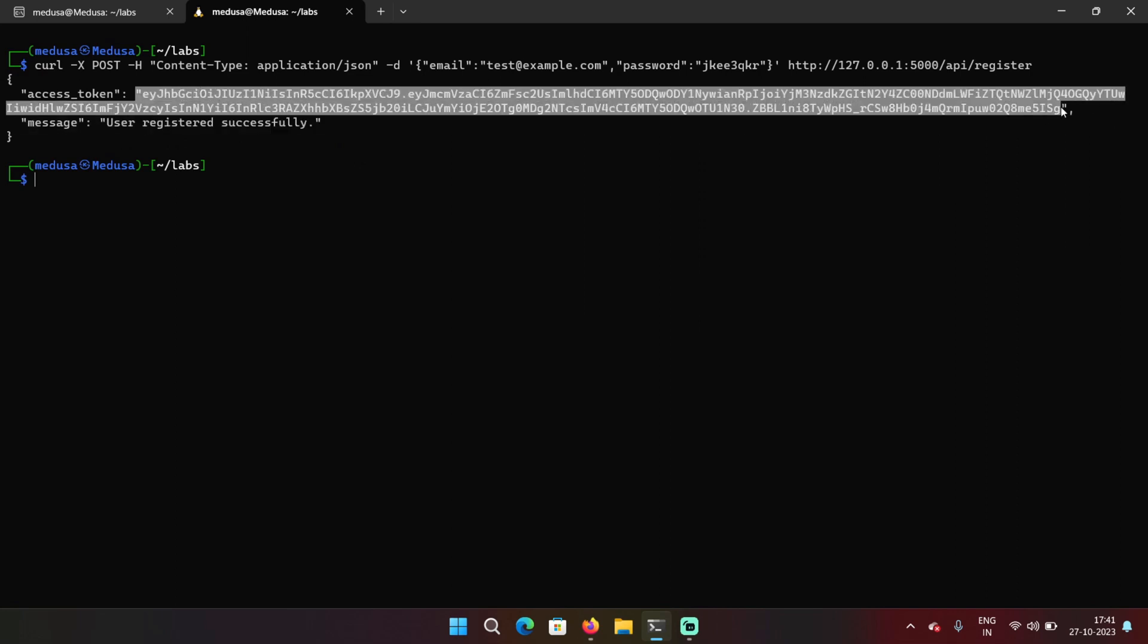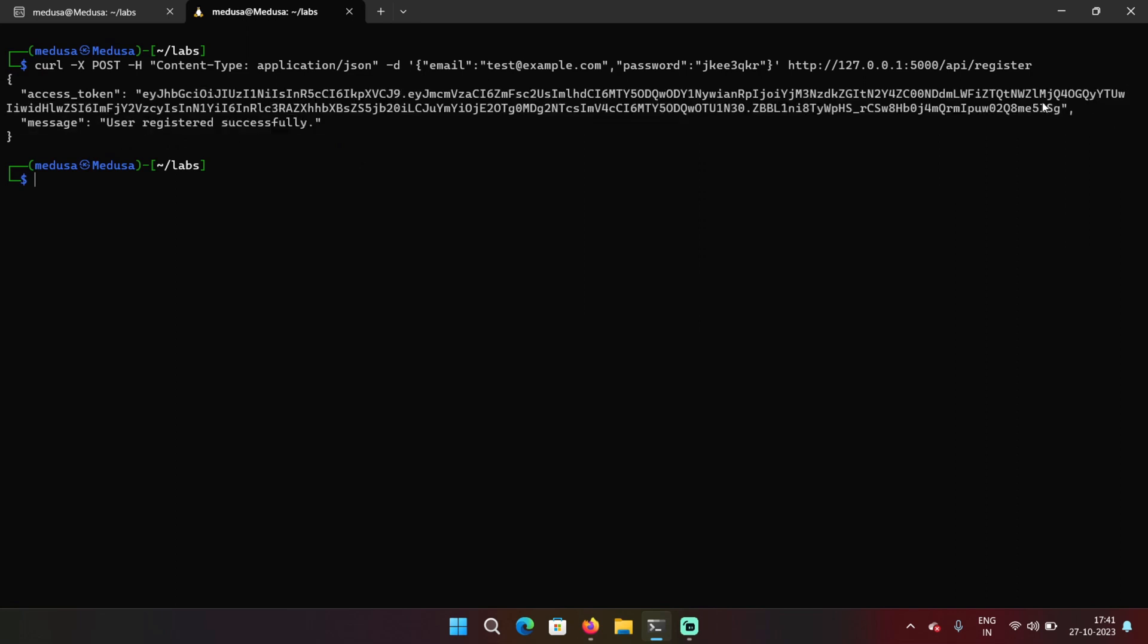So I'm going to copy this access token because to retrieve my own user details, I have to give this access token in the request as well.